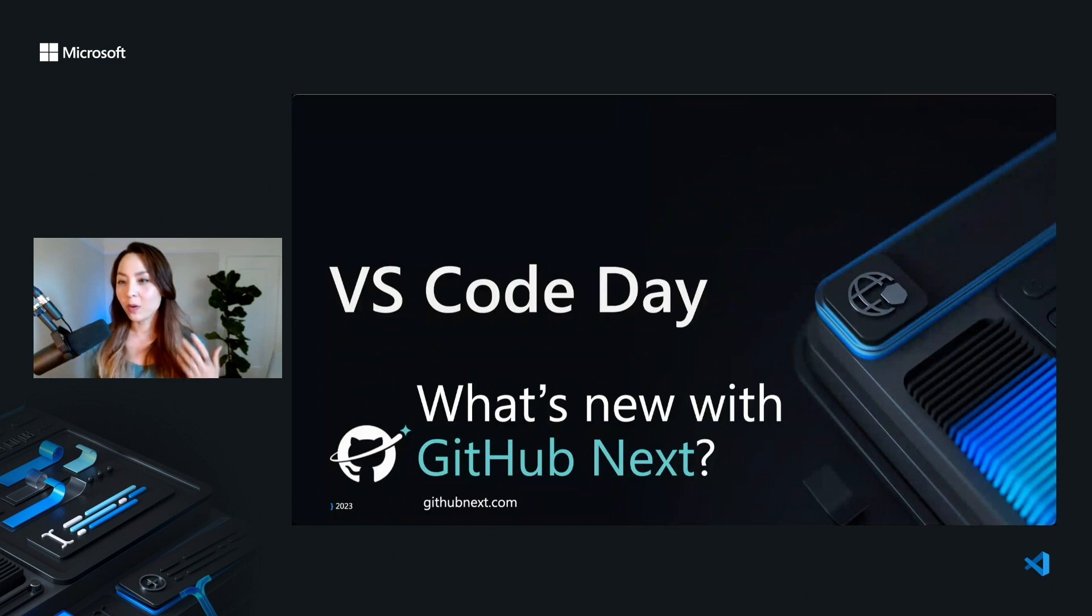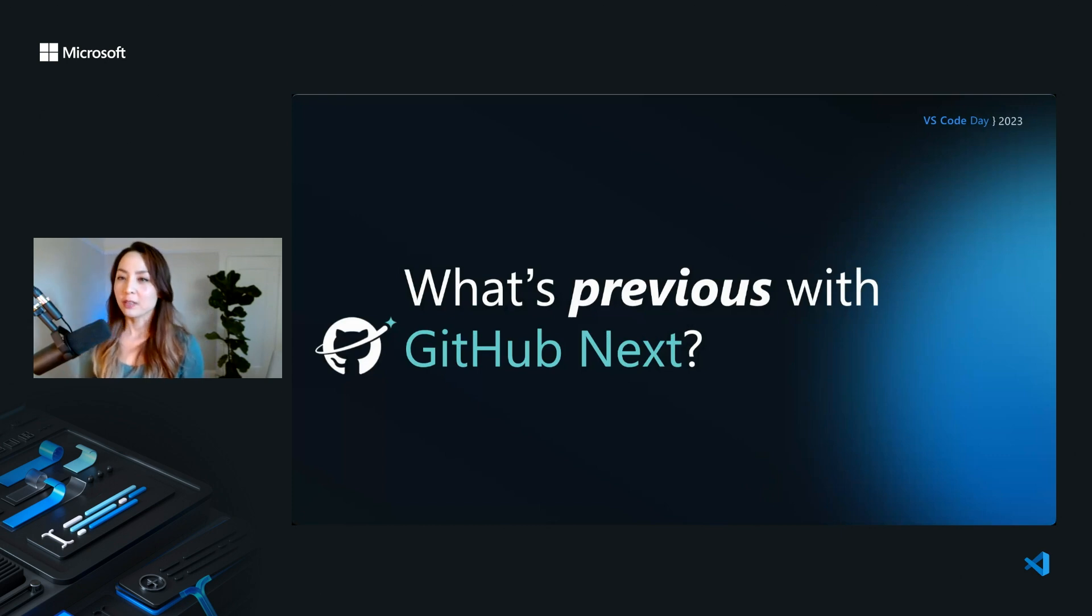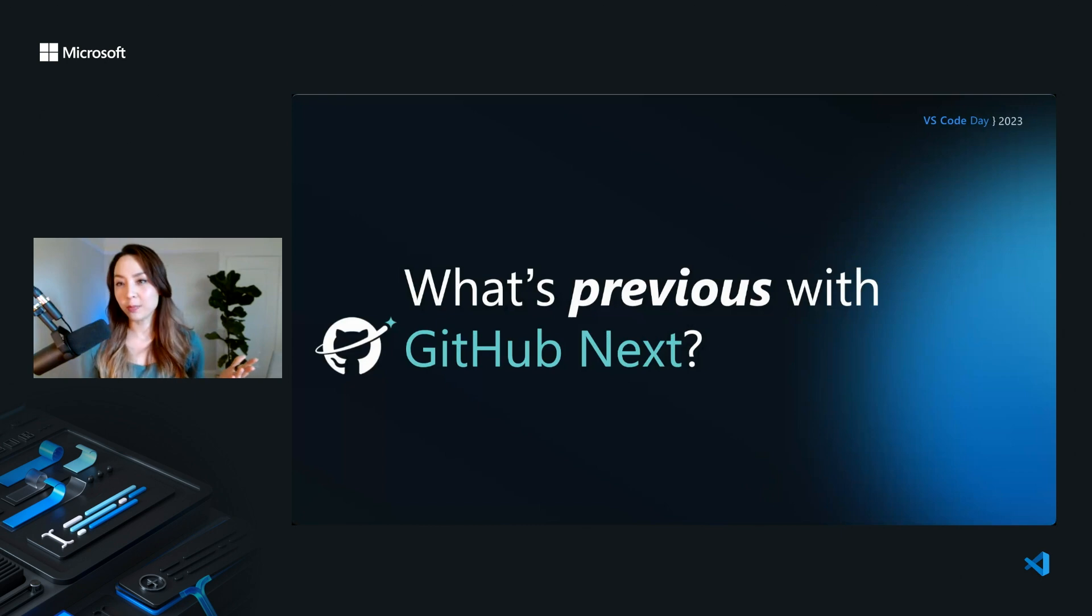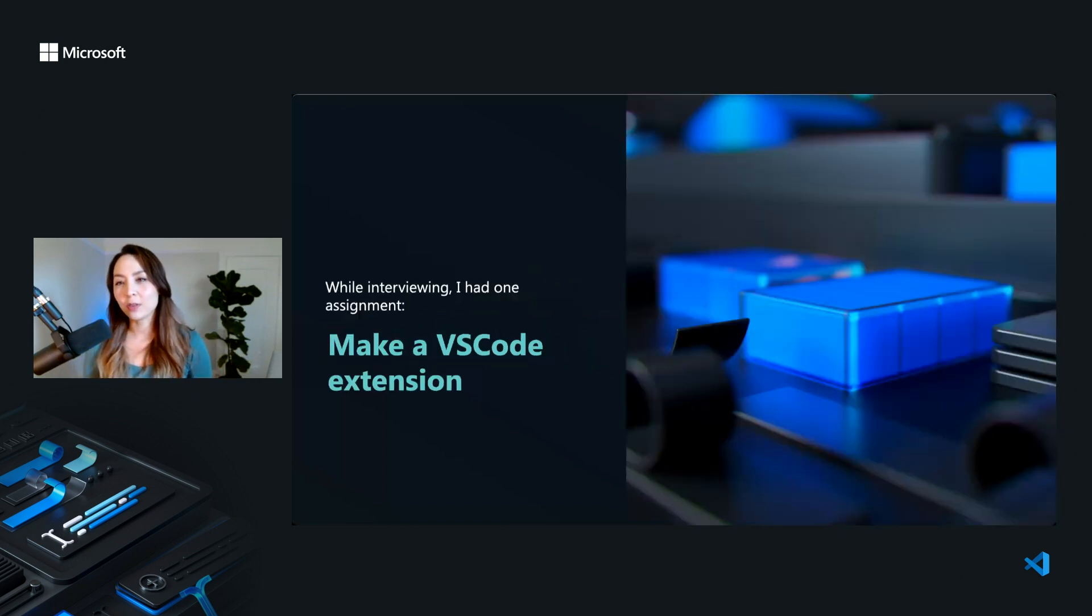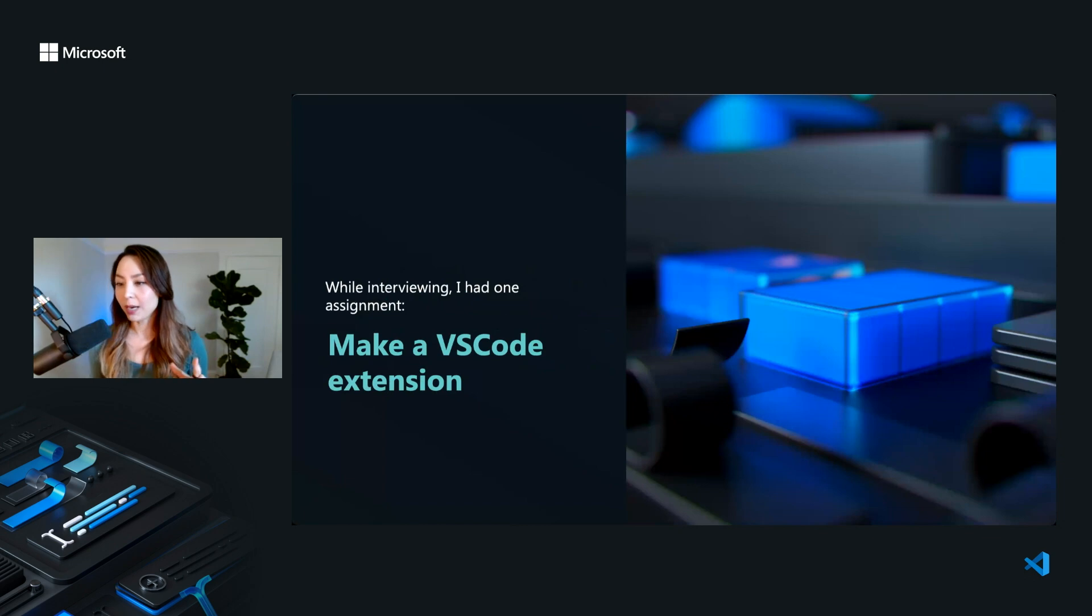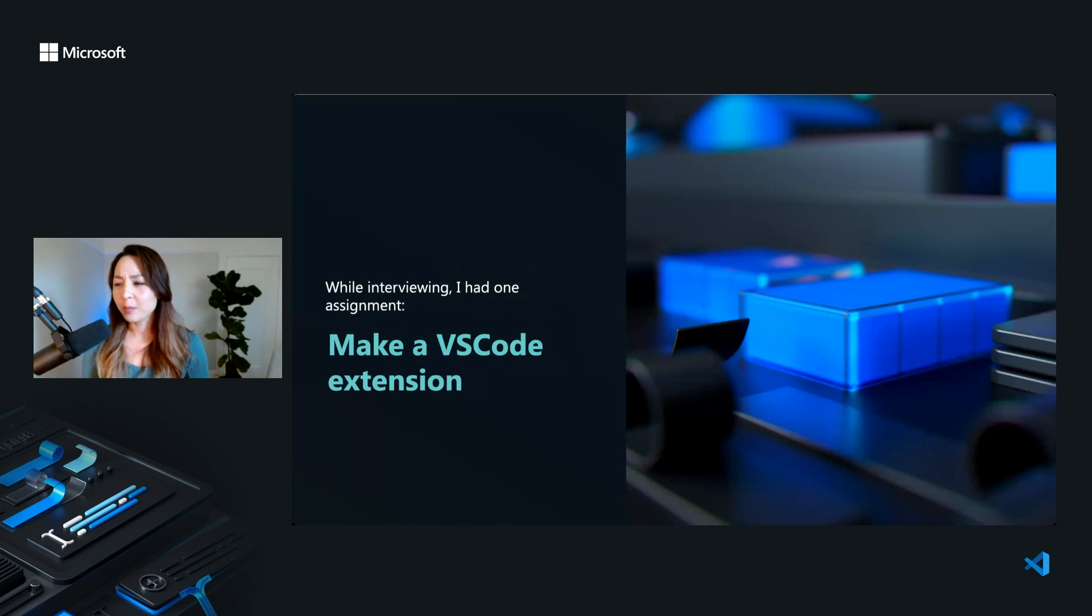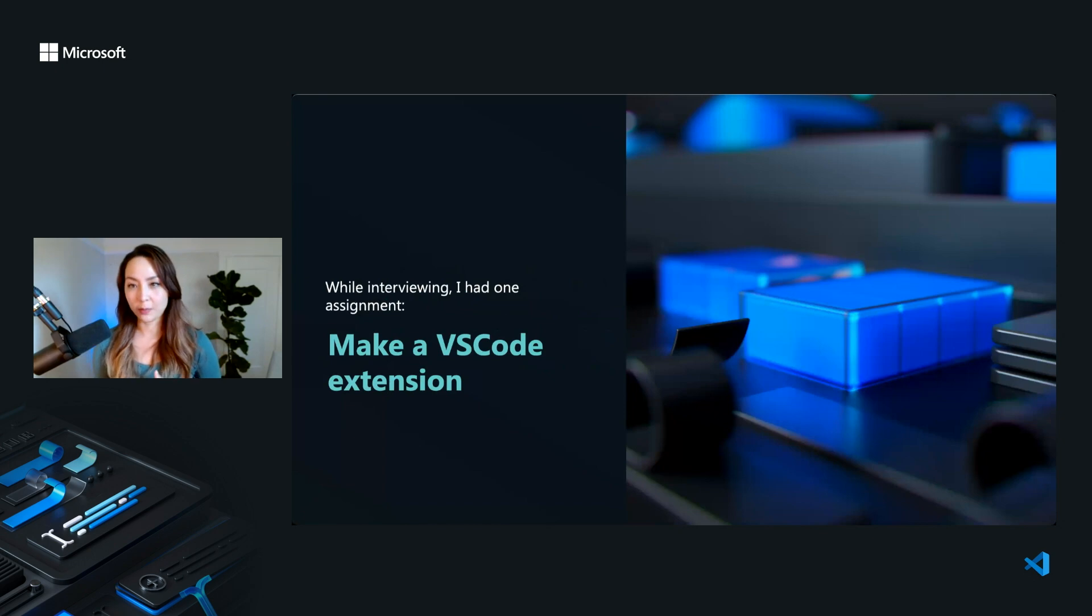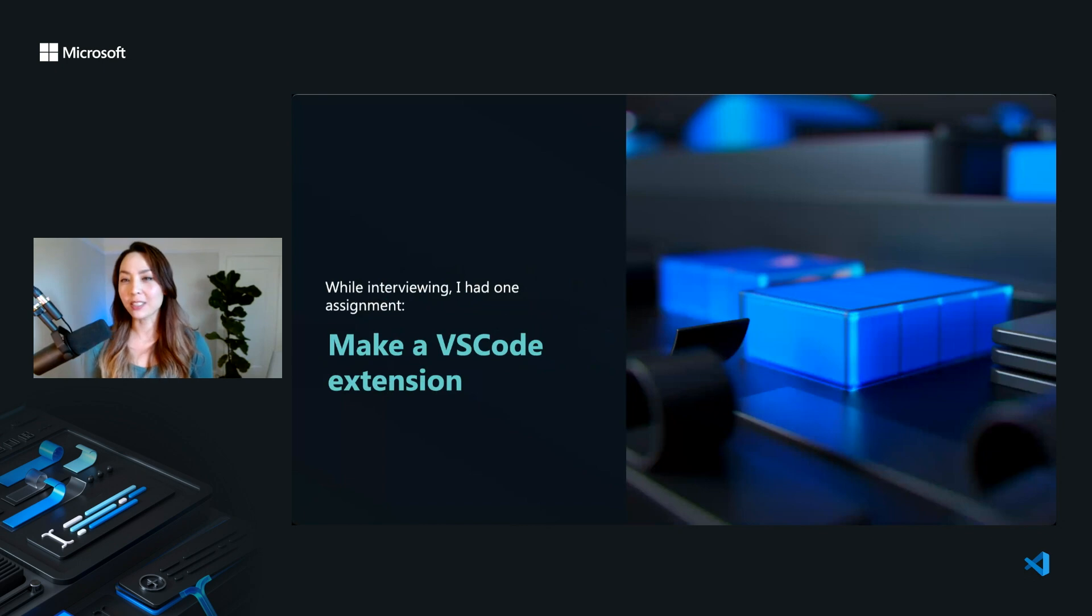So I'm going to talk about what's new with GitHub Next. But first, I want to talk about what's previous with GitHub Next. So if we look back into the past, the way past, when I was interviewing for this job, I had one take-home assignment, which was make a VS Code extension. And I had a few hours to learn how VS Code extensions work. I wasn't really familiar with TypeScript. I had to come up with an idea. And this sounds overwhelming, but this was actually one of my favorite interview exercises.